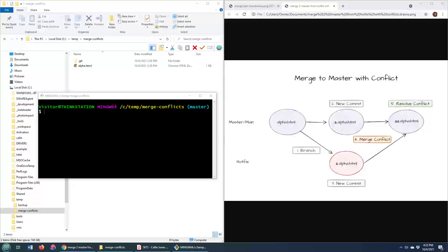Now, here's the situation that I am in. I've got this alpha file which has been edited both on the hotfix and on the master branch, and when I try and merge them together, I'm going to get a merge conflict. So let me show you that.